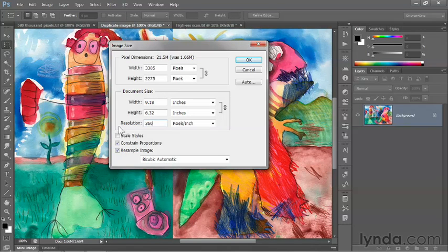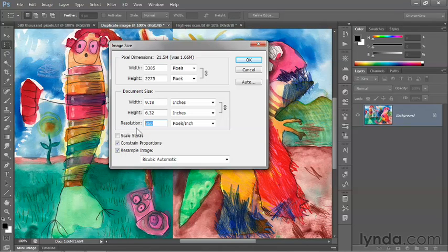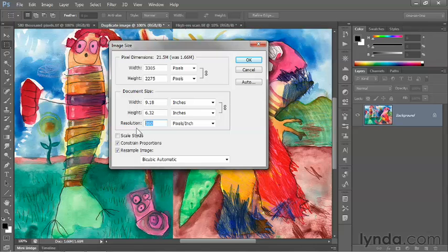which is generally the best setting for high quality inkjet output. Now about the lowest you want to go, and this is just a rule of thumb, is 220 pixels per inch.